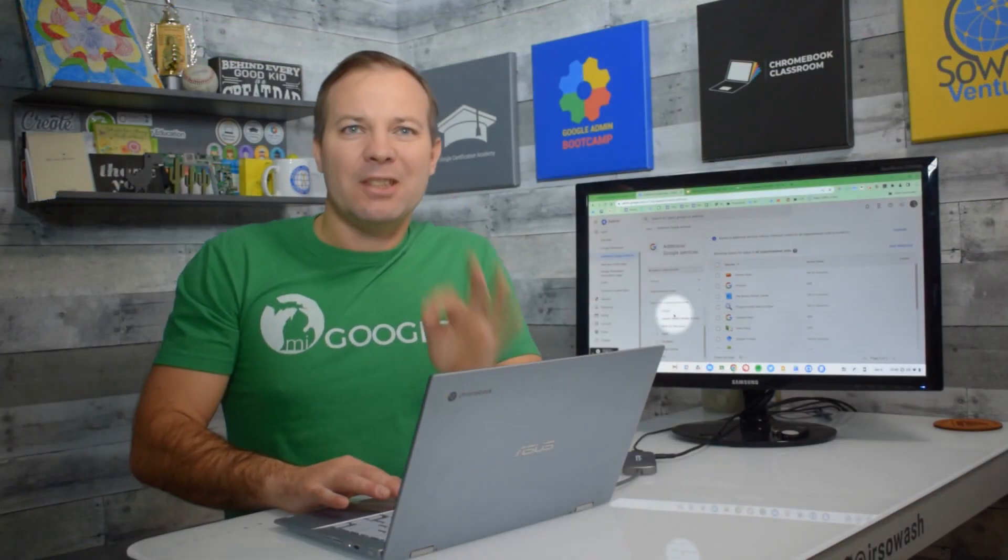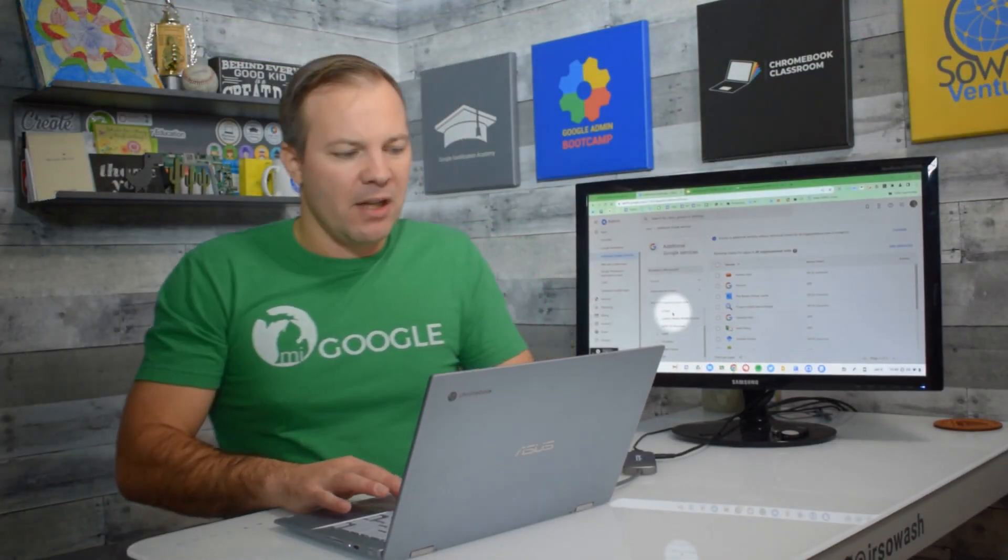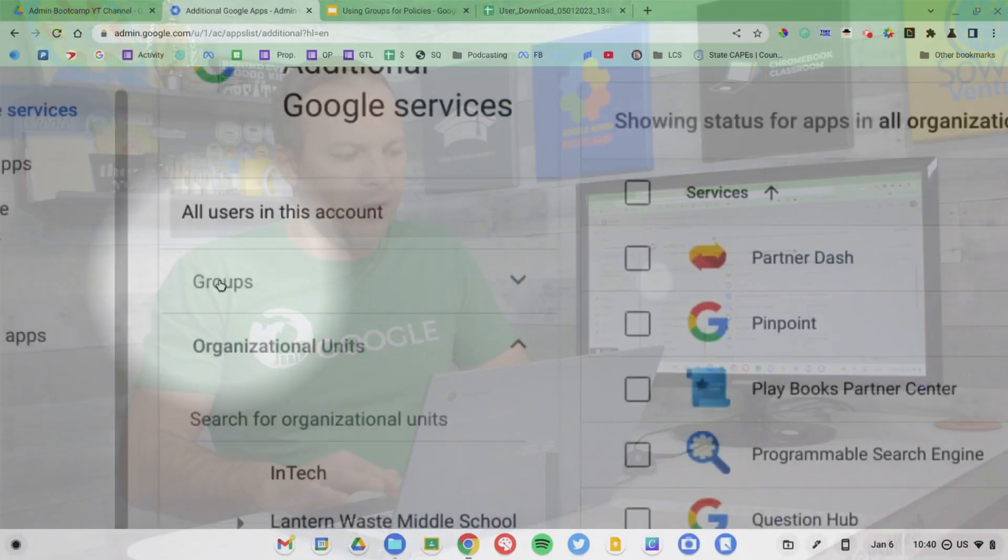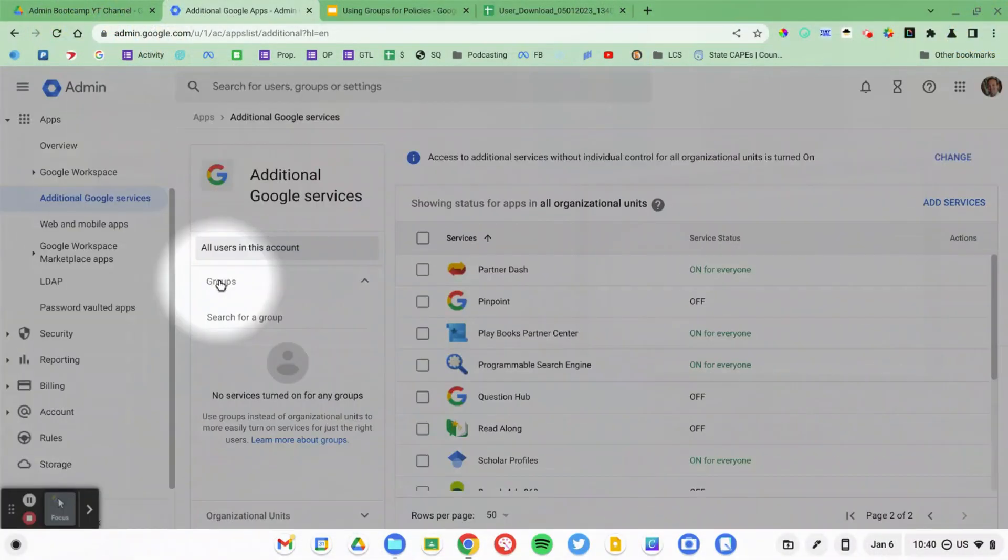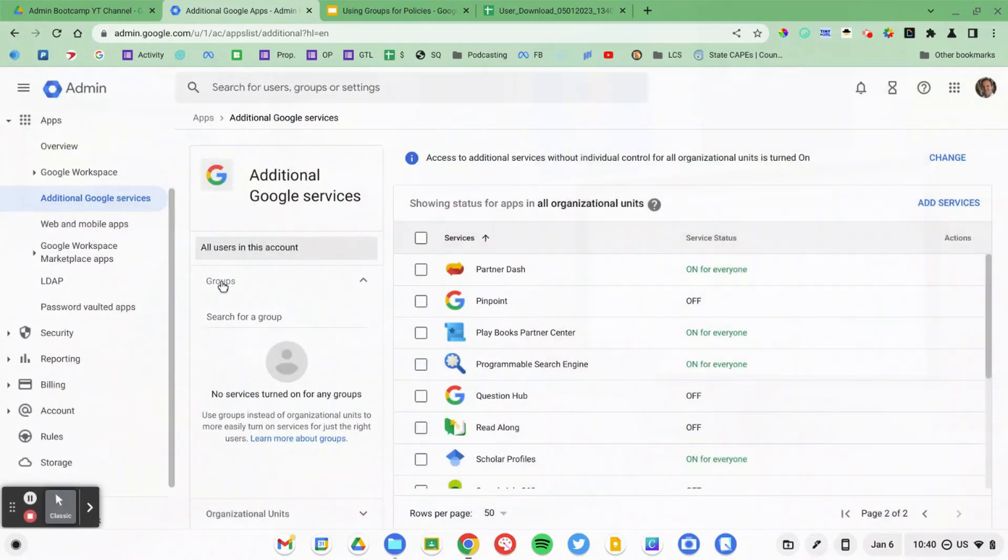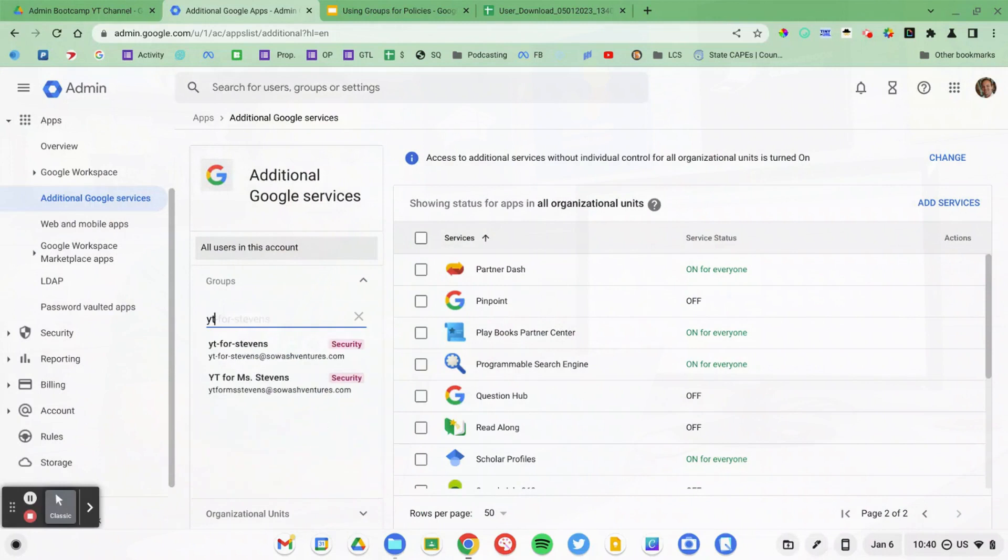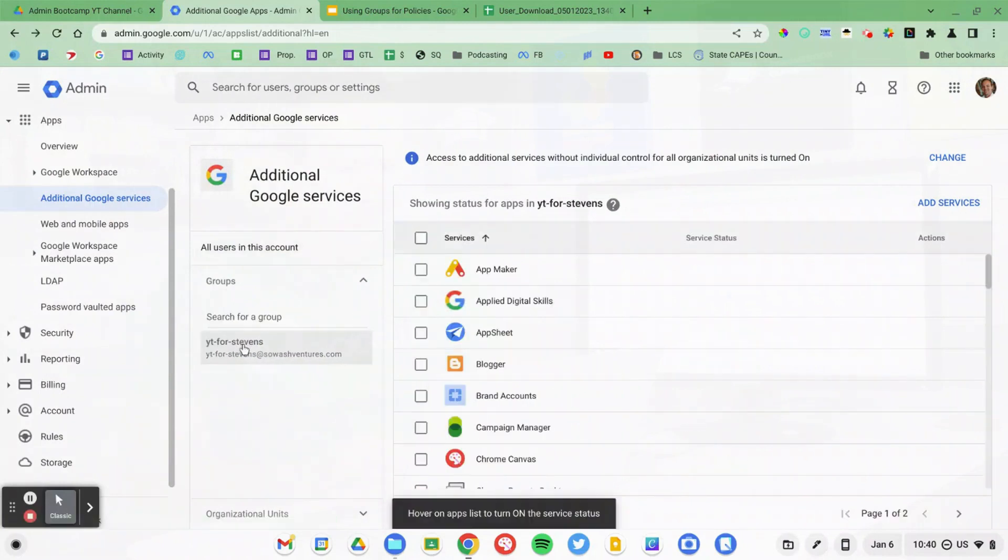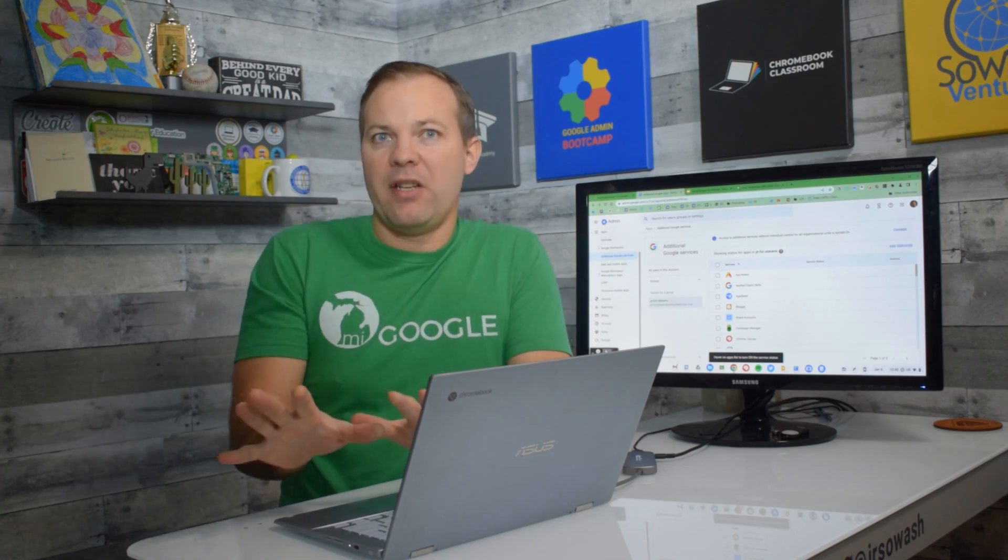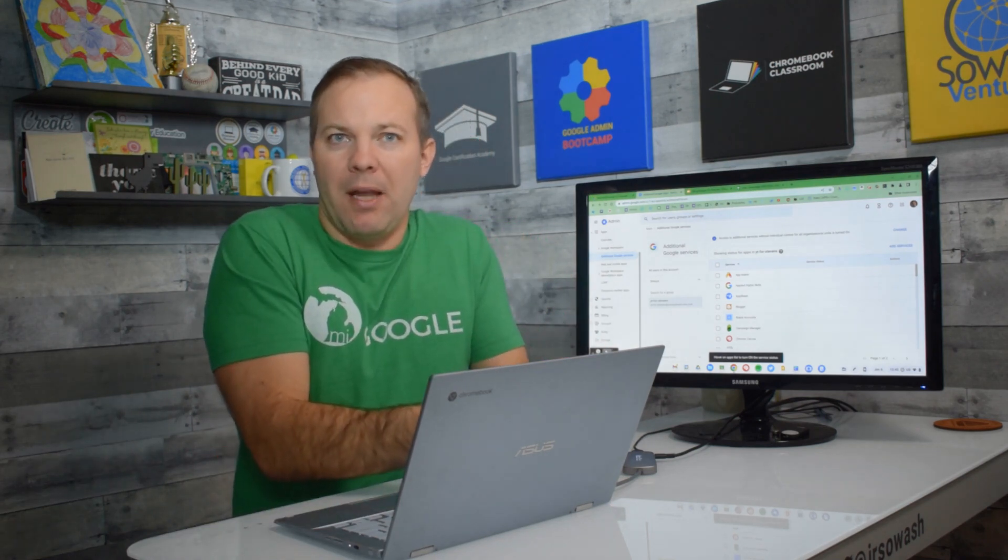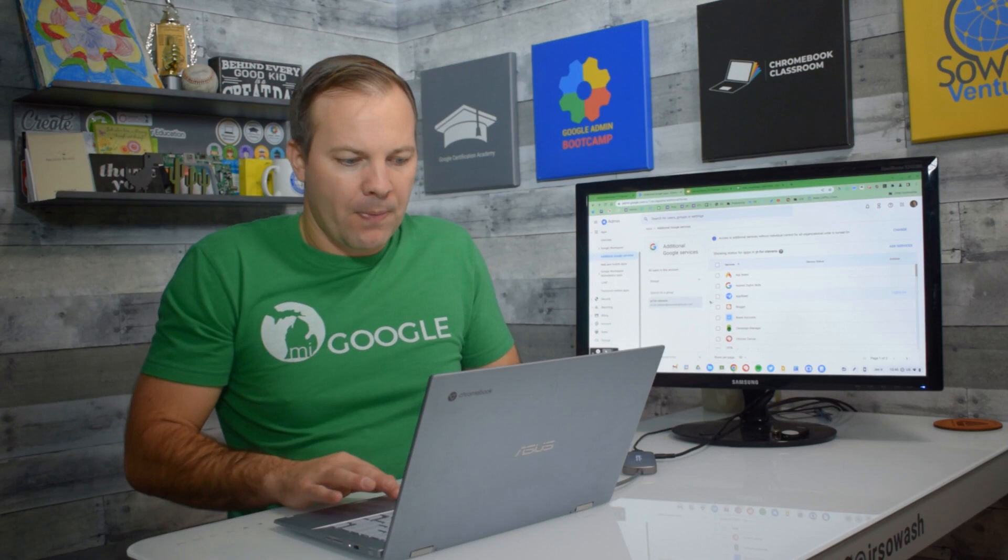But certain policies within the admin console also give you the ability to use groups. And that's what I'm doing here. So I'm going to open up this group section. And then I'm going to search for that group that I just created, YouTube for Stevens. Now I've selected that group. So any policy changes I make are only going to be applied to this particular group.